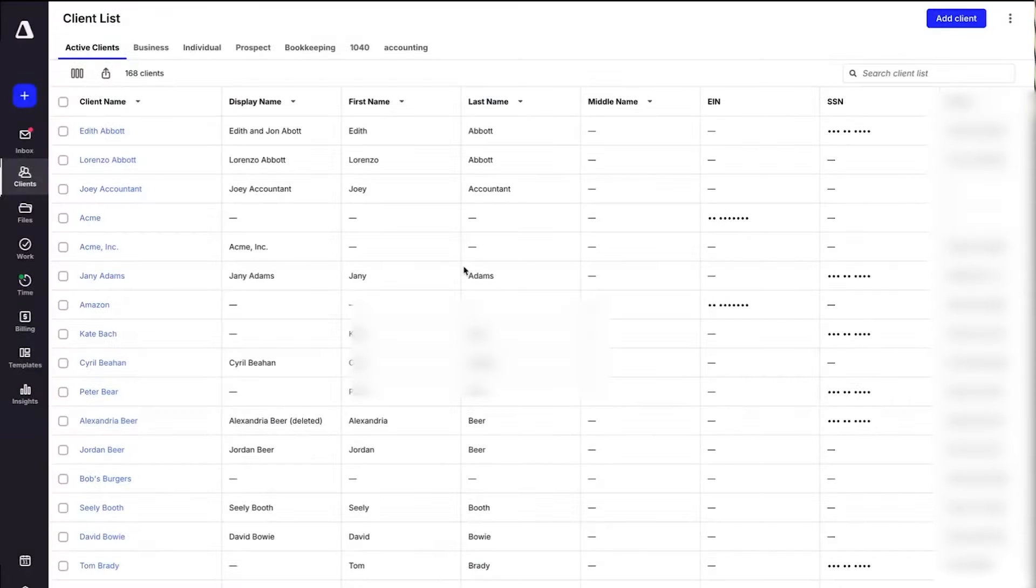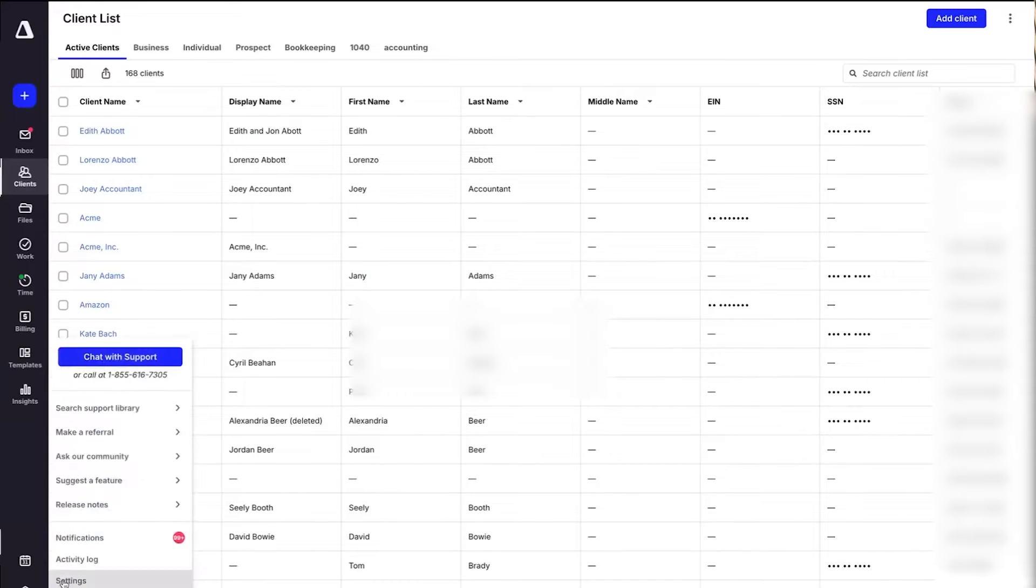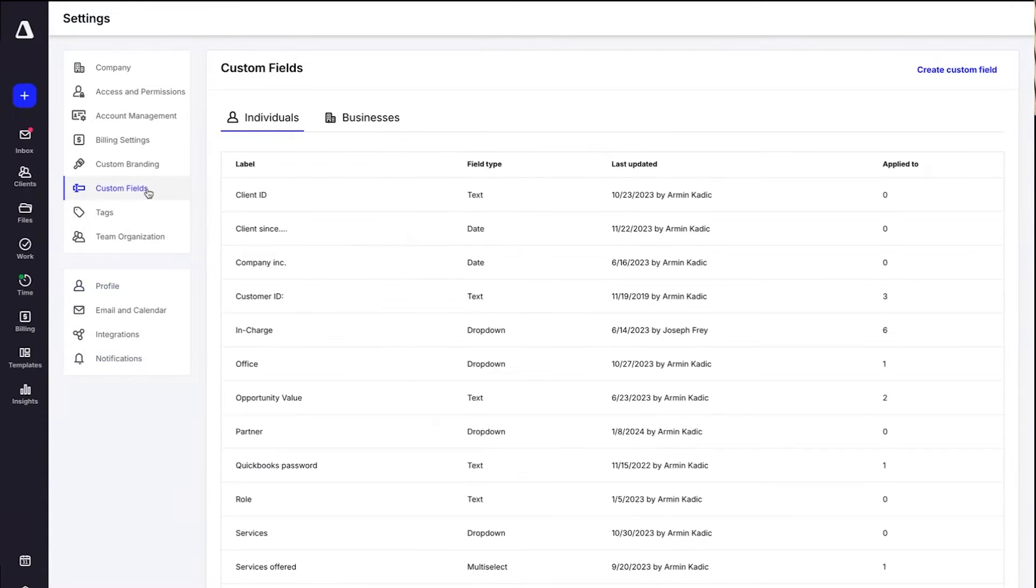One, Canopy. Canopy is a cloud-based all-in-one platform designed to help accounting firms manage their clients, team, and tasks from one central hub. It's crafted specifically for tax, bookkeeping, and accounting firms, making it the perfect solution to streamline everything from sending proposals to accepting payments, all without needing multiple logins or endless clicks.